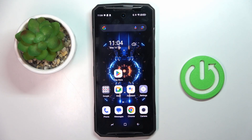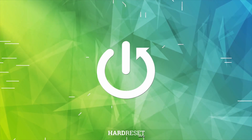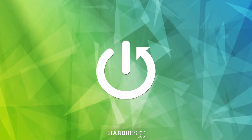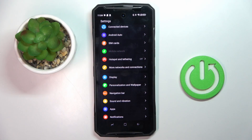Good morning, guys. In front of me is Doji DK10 and let me show you how to change wallpaper. First of all, open the settings.